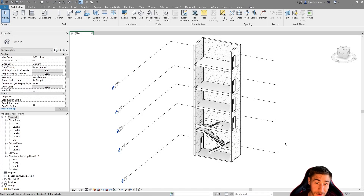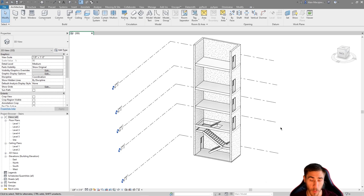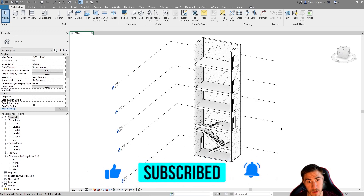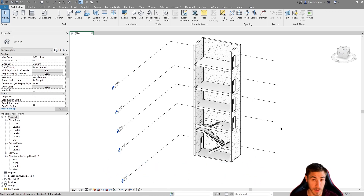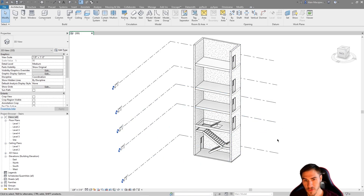Hey, welcome back to another Revit video. In this video we're going to continue to look at stairs — specifically multi-story stairs. Before we get into it, if you haven't seen any of the other stair videos in the stair playlist, you should check those out because we cover every detail about modeling types of stairs, different type and instance parameters, and things like that.